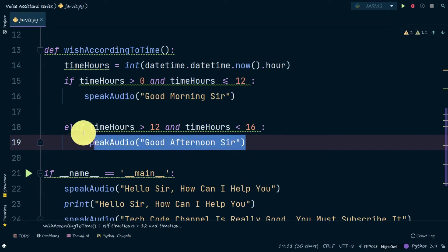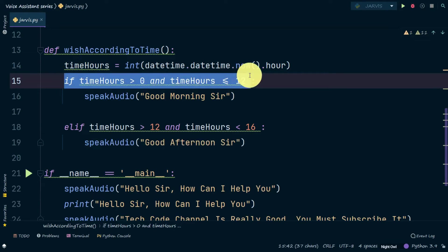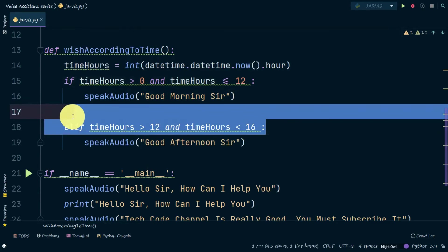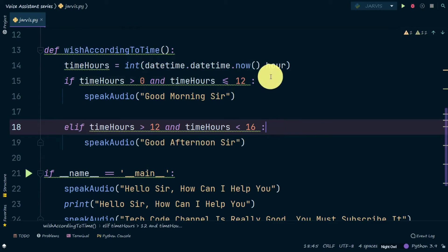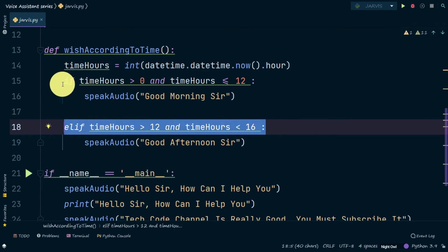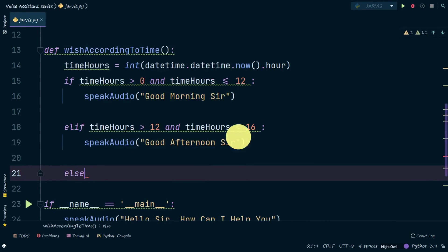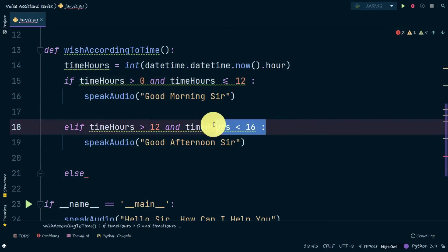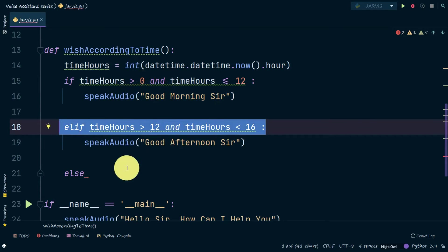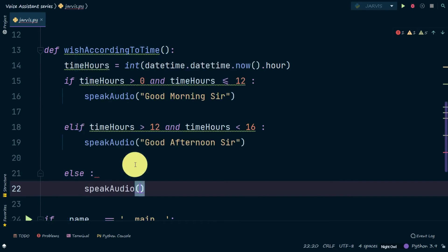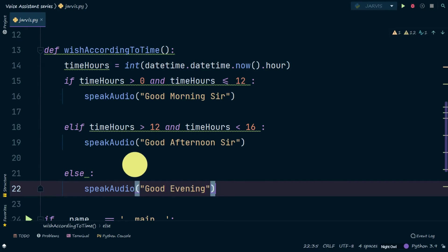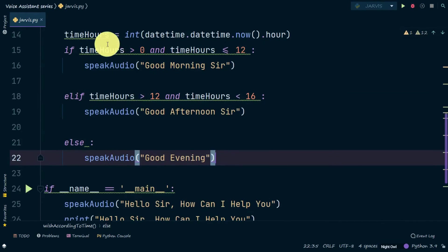The program first checks the morning condition — if it is false, it goes to the afternoon condition. For my current time, the morning condition is false, so it checks the afternoon condition and that is true, so it executes that line. Next we add an else block — if neither the morning nor the afternoon condition is true, it will say 'Good evening'.